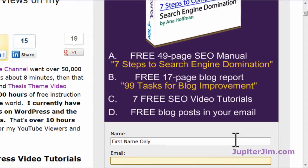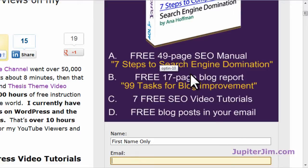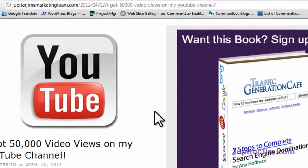Right now I do about one or two blog posts per week. You will also get an SEO manual, a blog report, SEO videos, and all kinds of cool stuff.